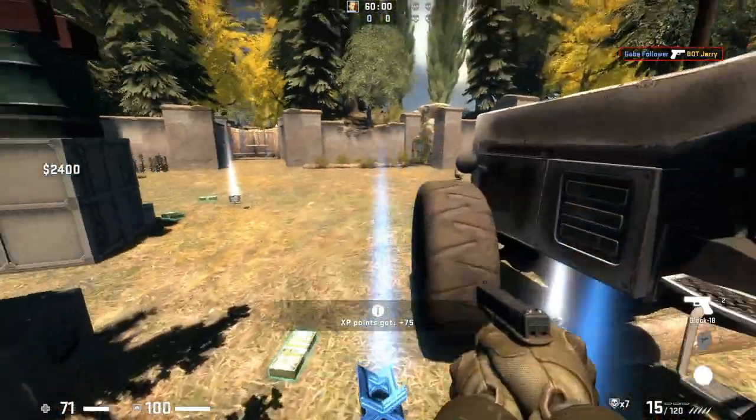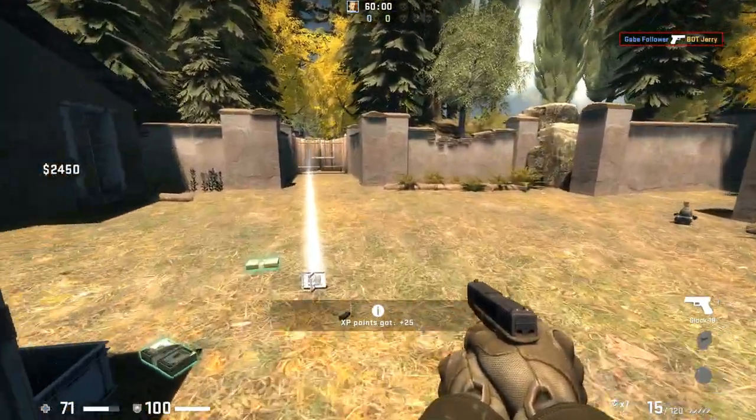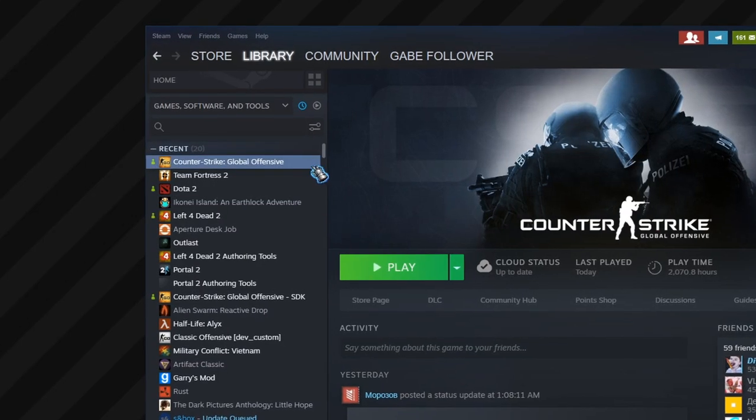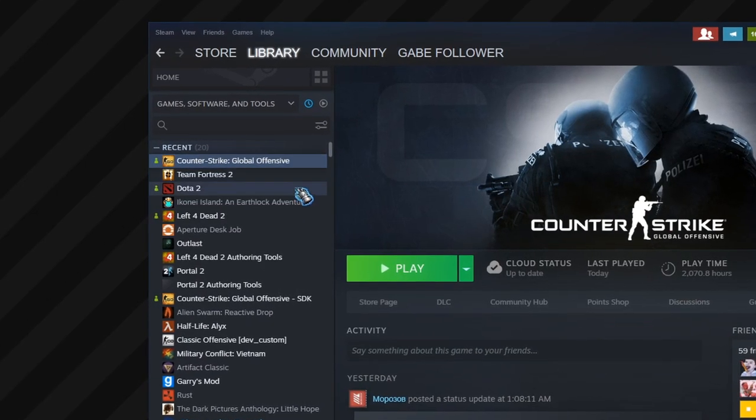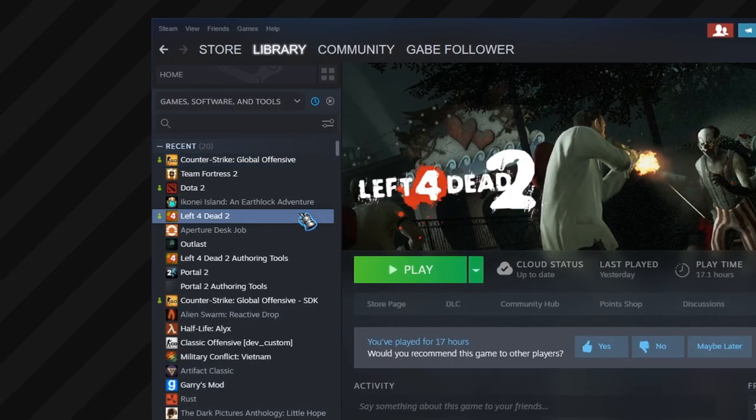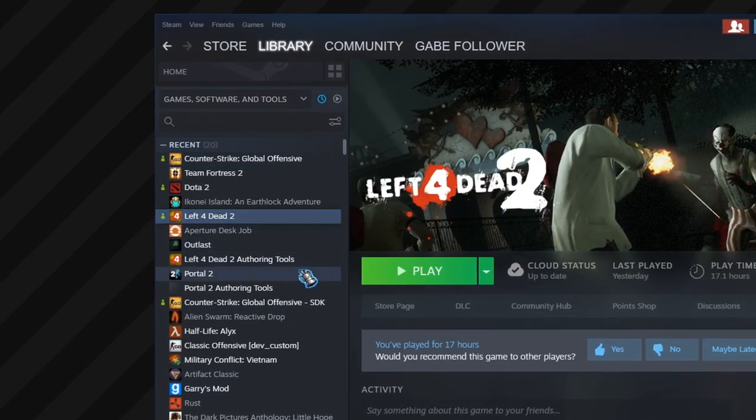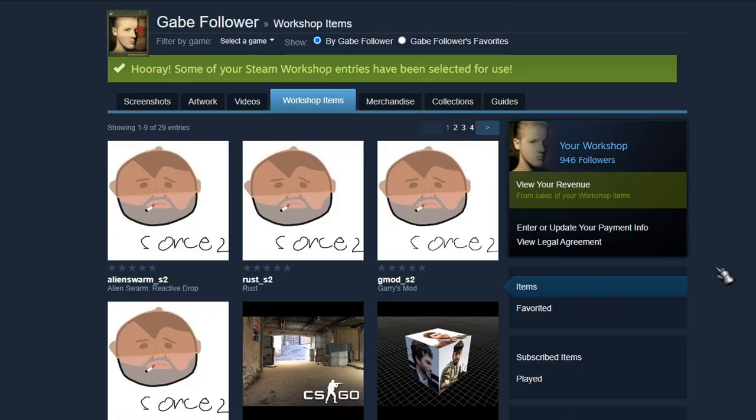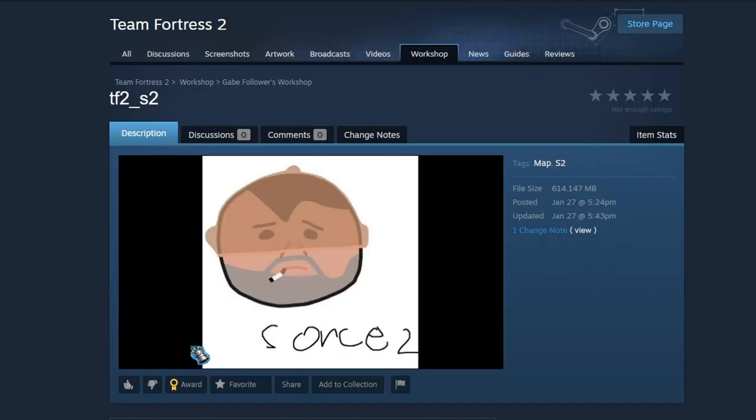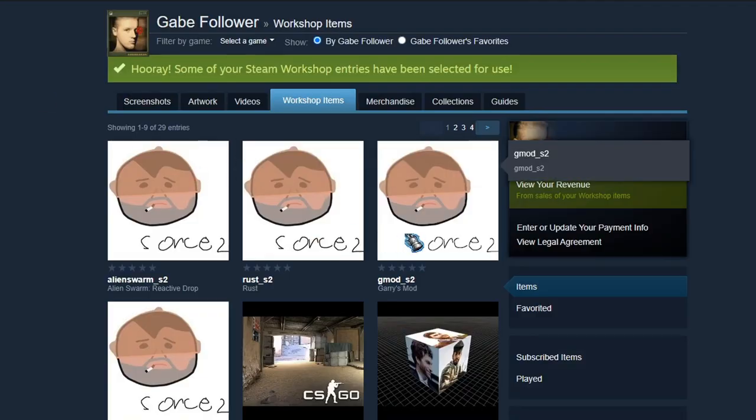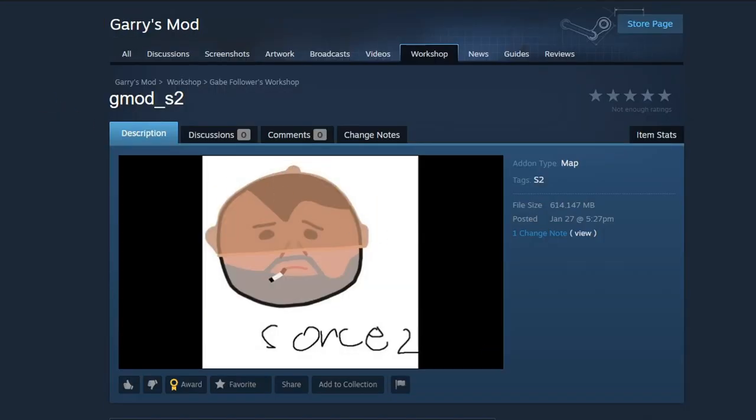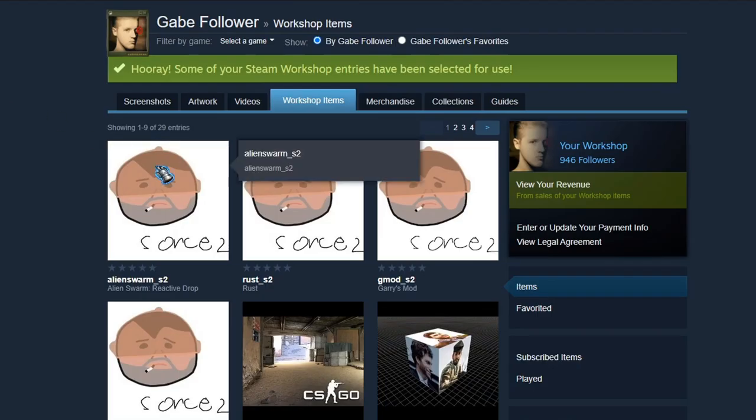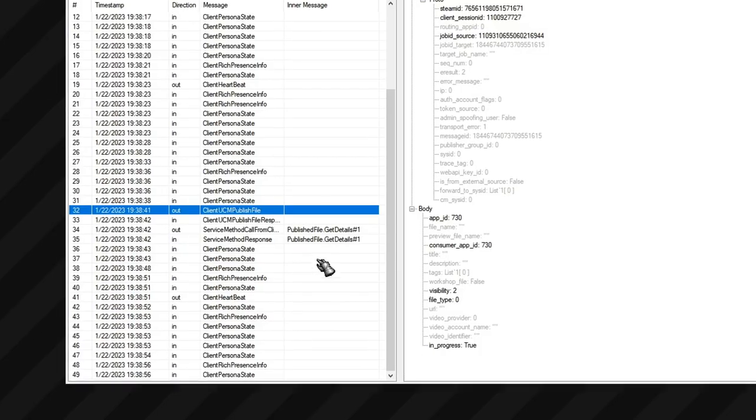But most importantly, this error occurs only in three games, CSGO, Left 4 Dead 2, and Portal 2. In other words, I can easily upload files from the new engine with a hidden source 2 tag to the TF2, Gary's Mod, Rust, Alien Swarm, and many other workshops.